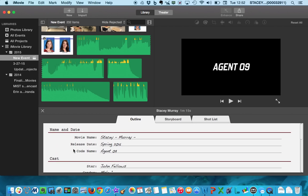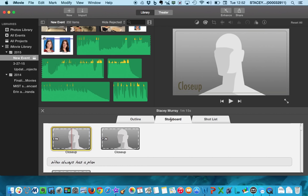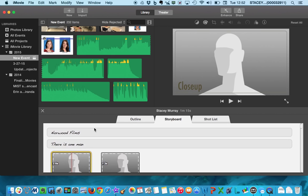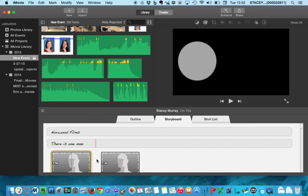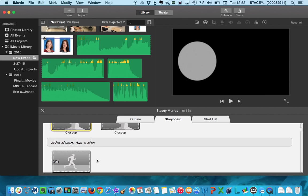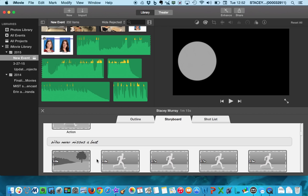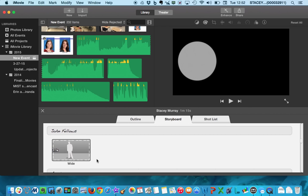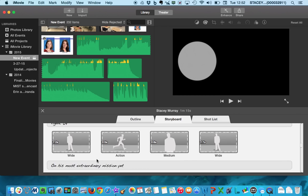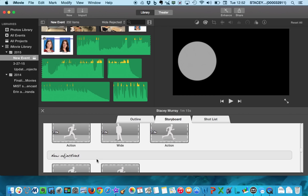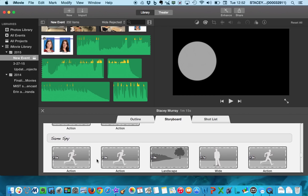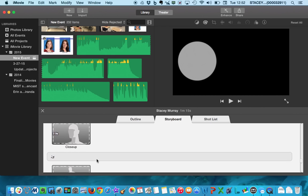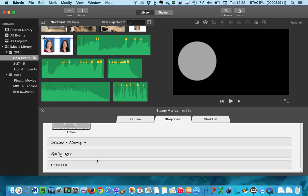Alright, so the next part that I'm going to show is the storyboard. And you'll notice on the storyboard, if you'll just take a second and you'll scroll down, there are pictures and there are words. So I'm going to scroll down and I'm just going to show you all of these until the end of the movie.